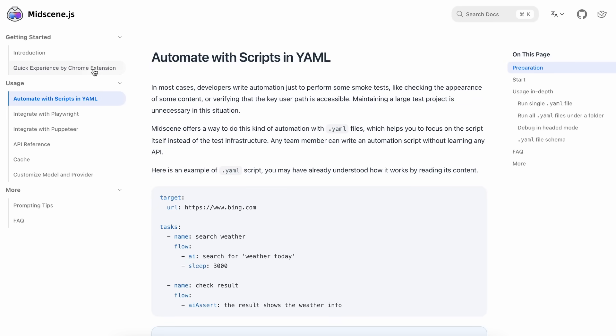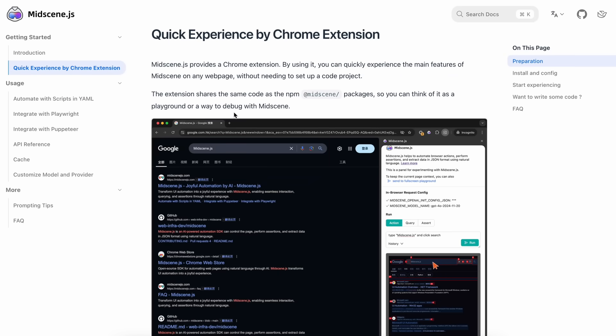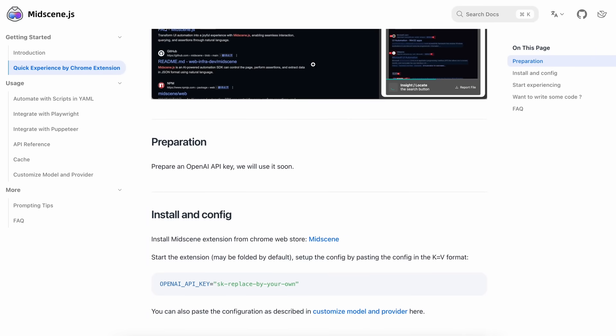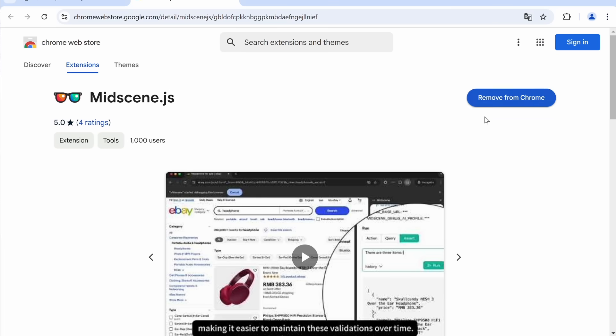Now, to install the Chrome extension, just go to the Google Chrome extension marketplace, and search for mid-scene JS, and get it installed.